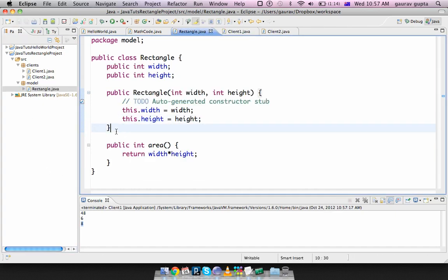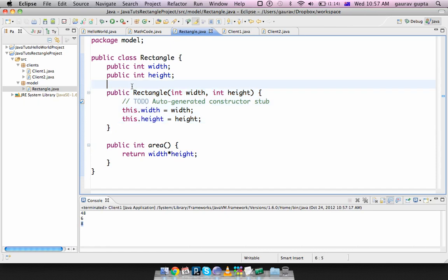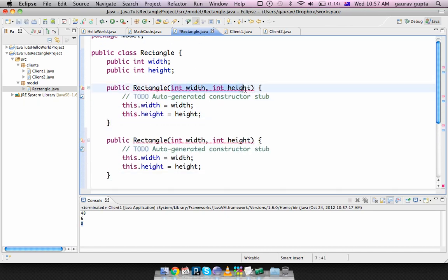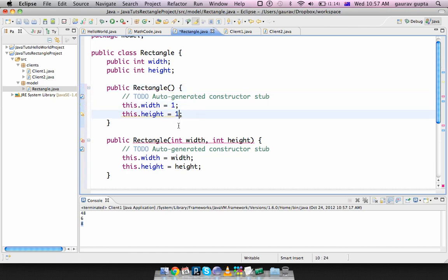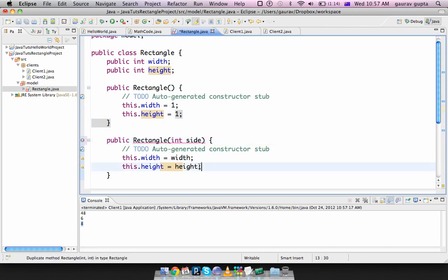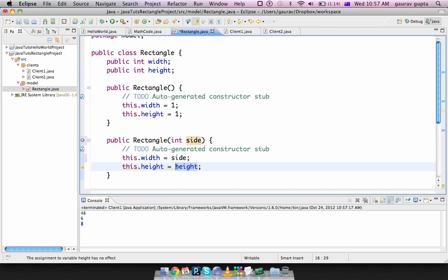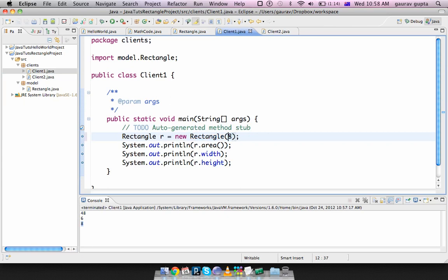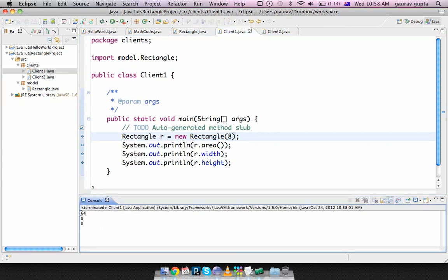You can have multiple constructors. I can have a constructor when nothing is passed initializes both of them to one. I can have a constructor where if only one value is passed initializes both the sides to that value.